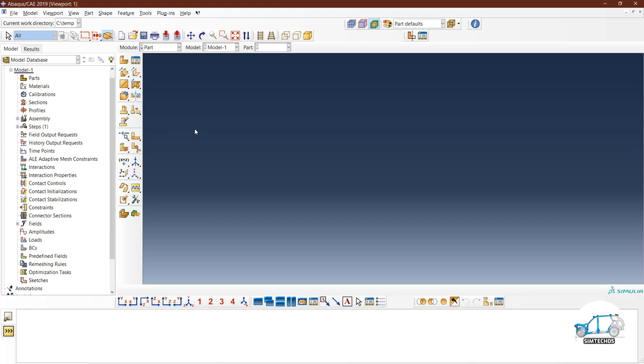Greetings to all, welcome to the channel. In this playlist we will learn Abaqus basics. Even if you have never used the Abaqus software, you can start watching this series and become familiar with it. This is the first video and today we will see some introduction to the Abaqus GUI.